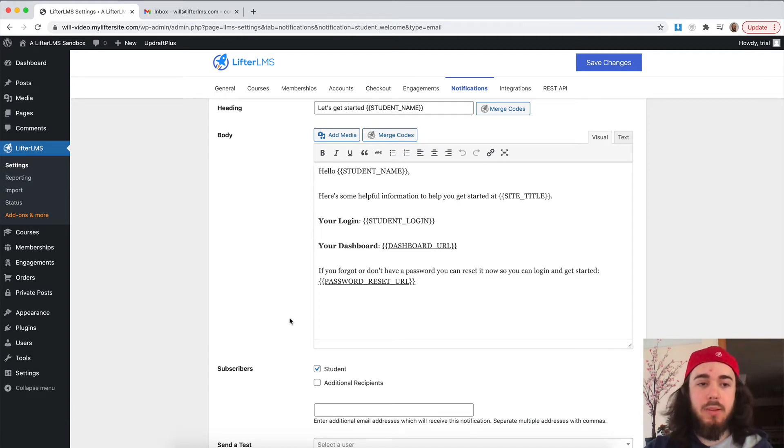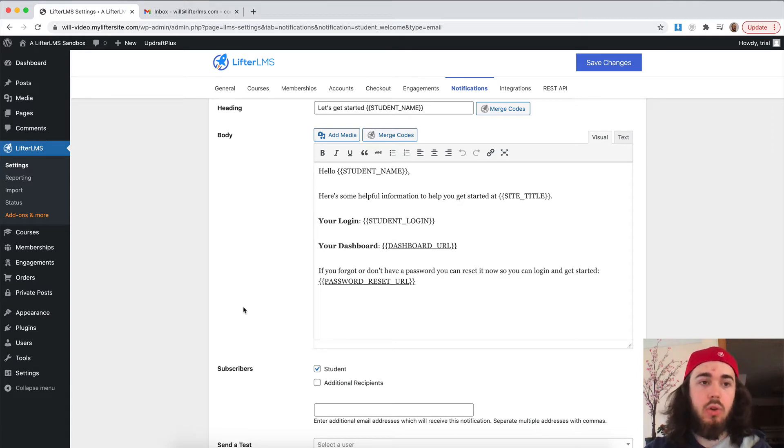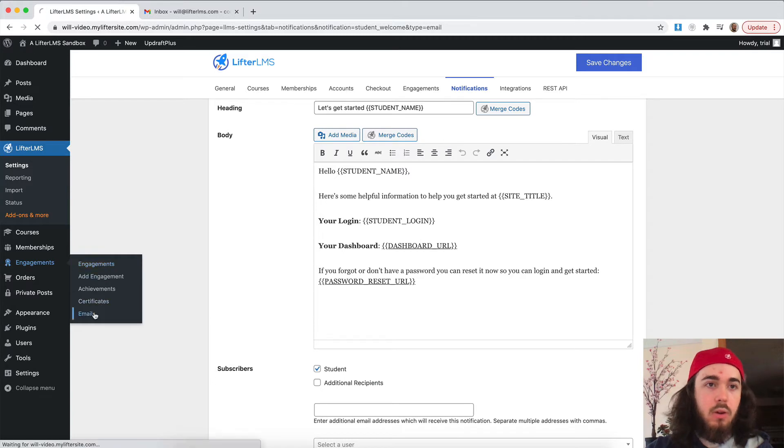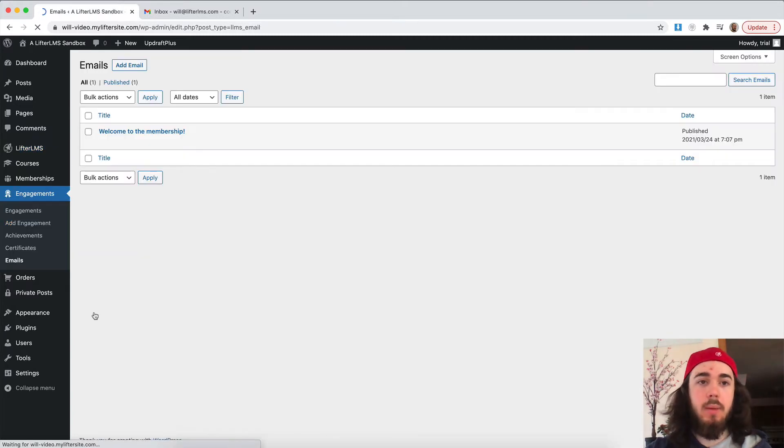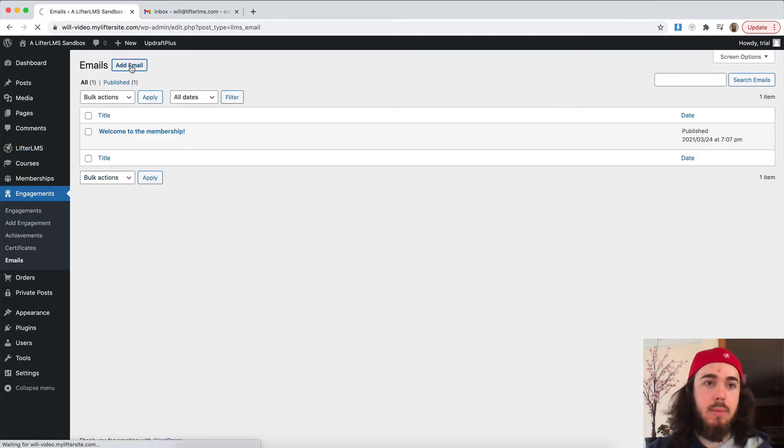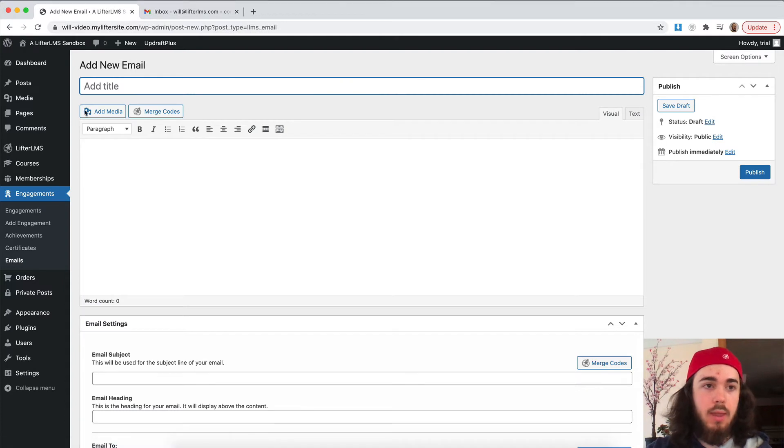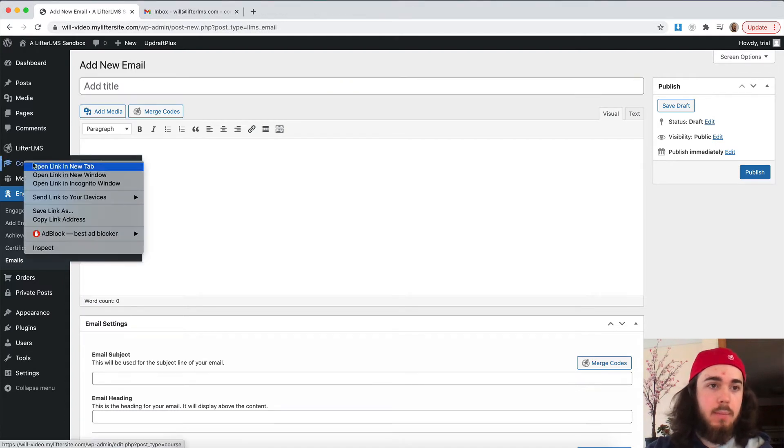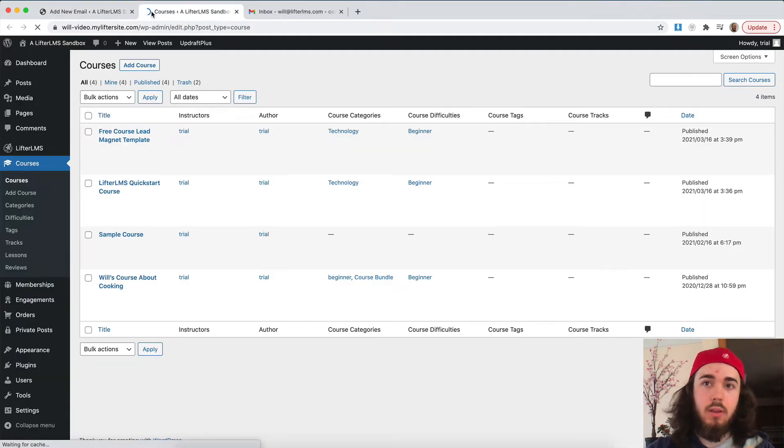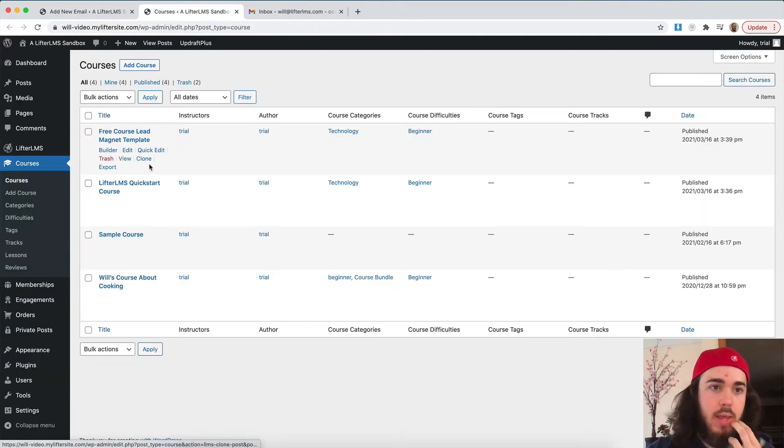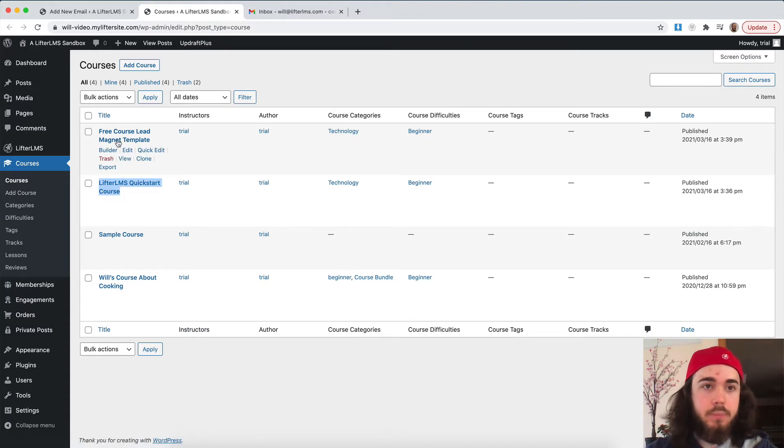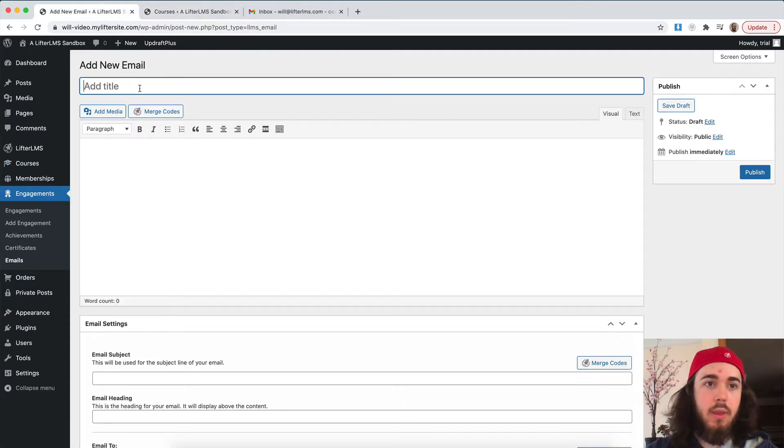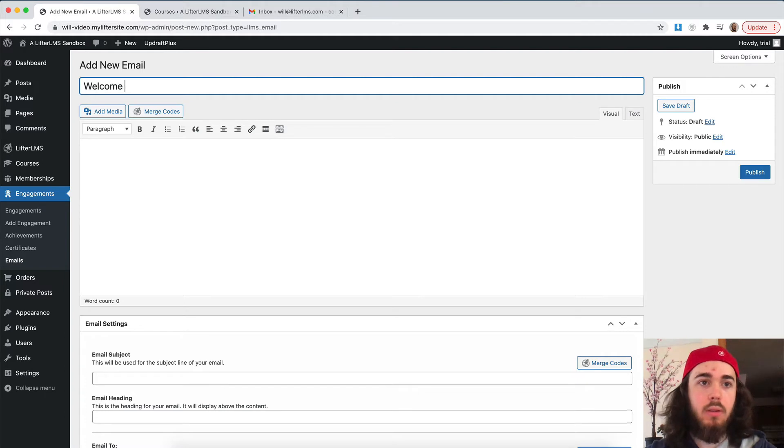But if you wanted to send a specific email when a student enrolls in a specific course, you can do that as well. Under engagements, emails, we can create our email. I'm just going to create an email at the top here, add email, and let me find a course that I want to associate it with. Let me say the quick start course. I'll use this as my example. So my email is going to be called welcome to the quick start course.